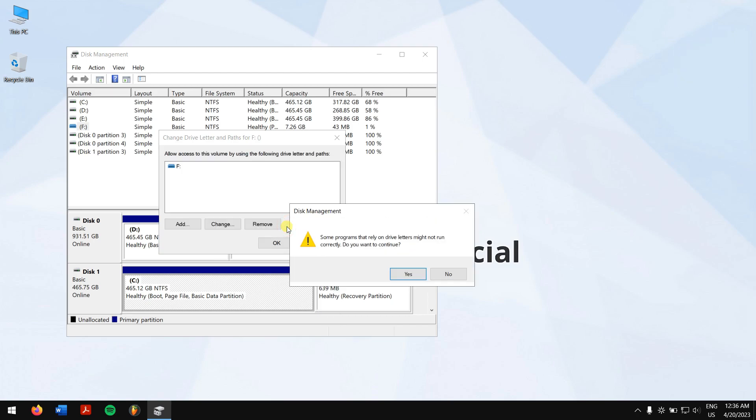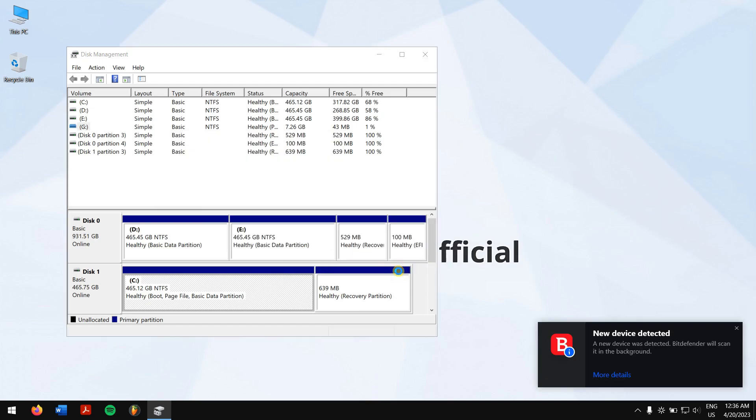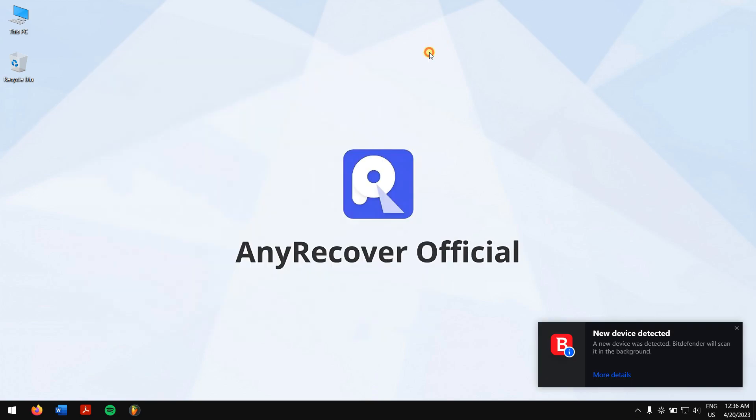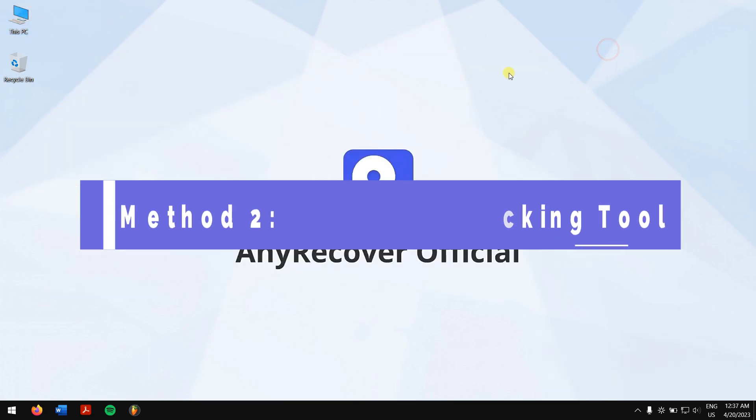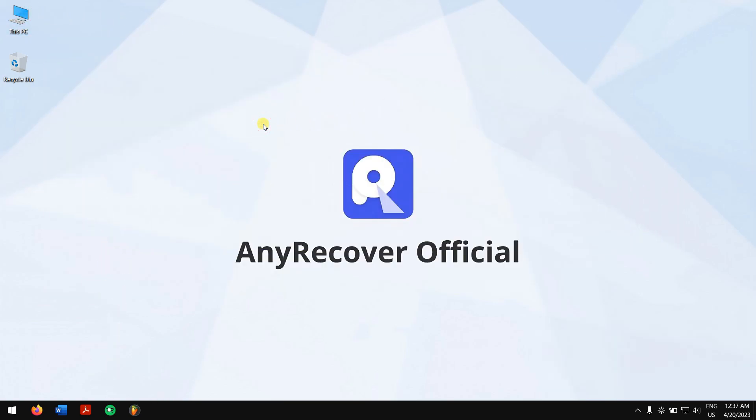Finally, click yes. Now try accessing your drive. Method two: use error checking tool. Press Windows plus E keys together to open your file explorer.